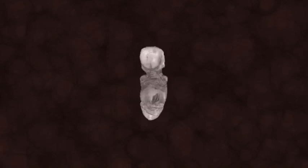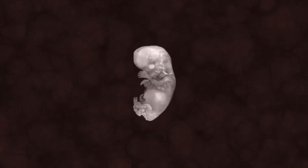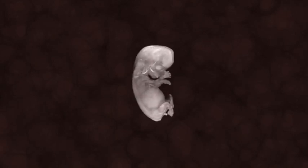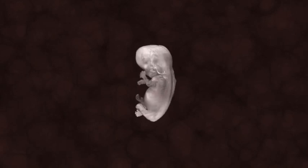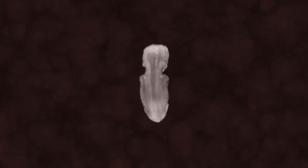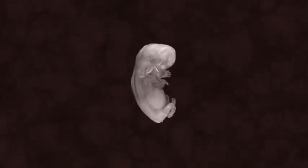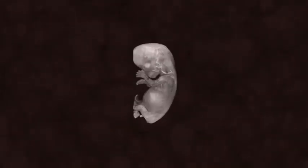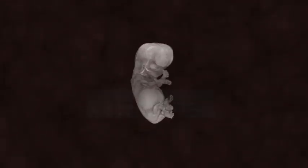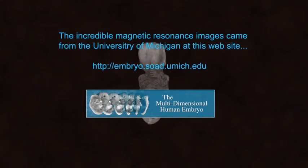At eight weeks, the embryo is still only one and a quarter inch long. But the detail is amazing.